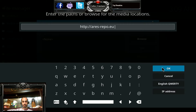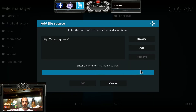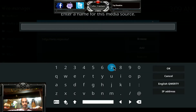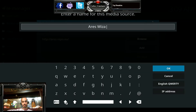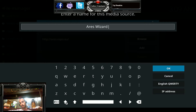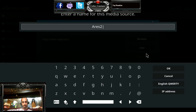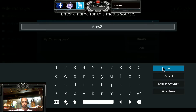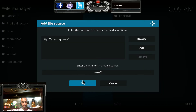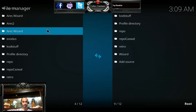Type the URL in exactly and then hit okay. You can name this source anything, but I recommend you name it Aries Wizard — it's an easy way to track it if there's ever an issue. You don't have to name it that. I already have that installed so I'm naming this one Aries 2. Hit okay, then hit okay again, and verify that it appears in the list.